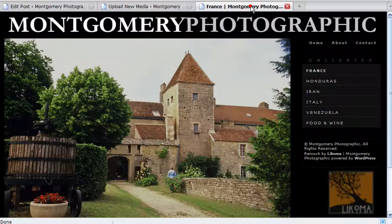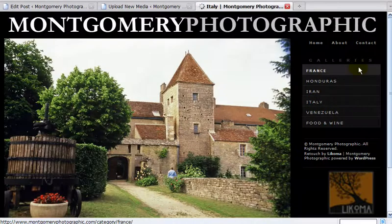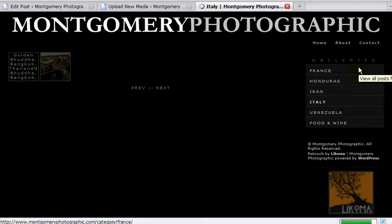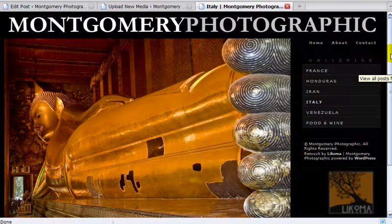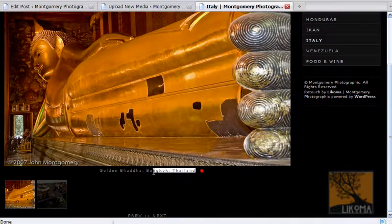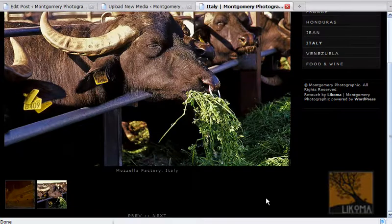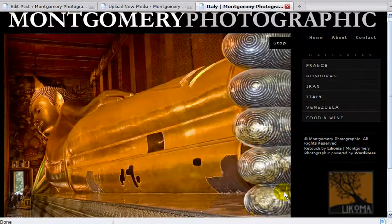I'm going to go look at the site under Italy. And there it is — Golden Buddha in Italy. So there's the title. The image is showing up. It's 900 by 600. There's apparently a mozzarella factory in Italy. So there we go, it worked.